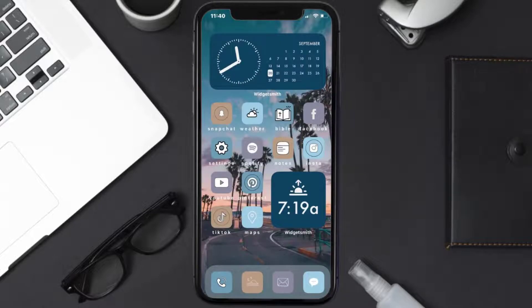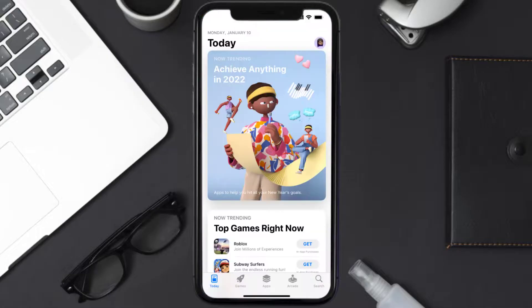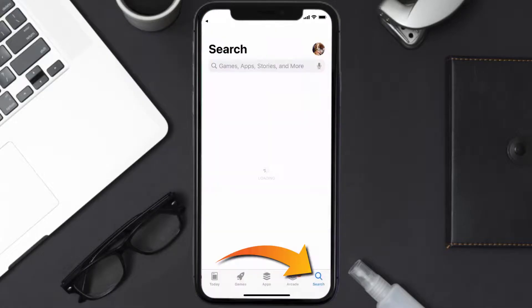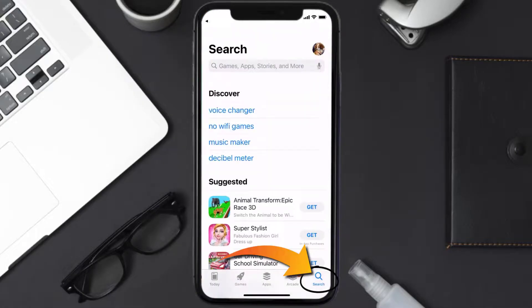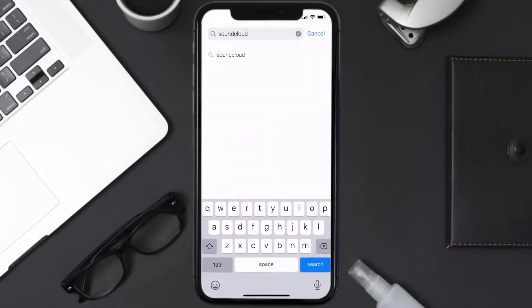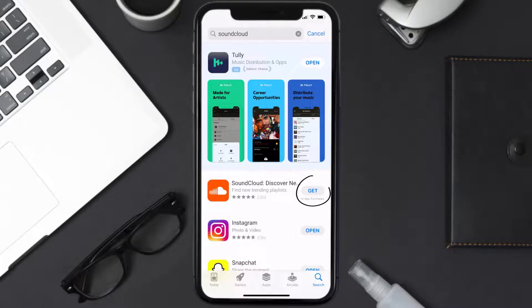Once uninstalled, open up the App Store and search for the SoundCloud app in the search bar, then tap on the Get button to install it back on your device.